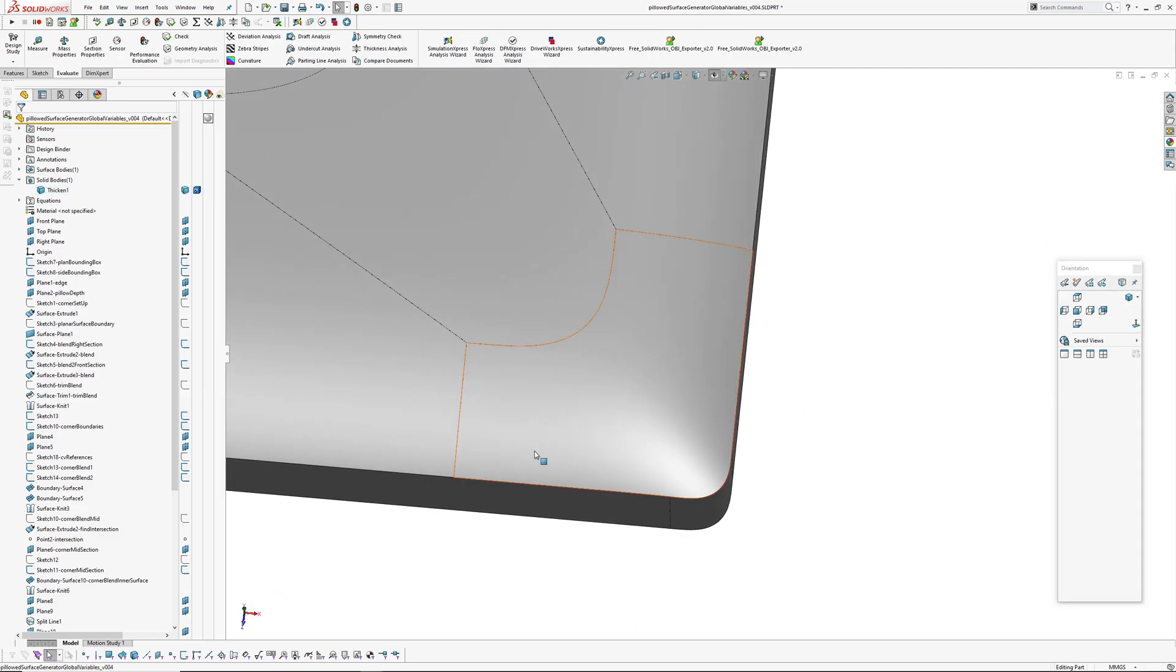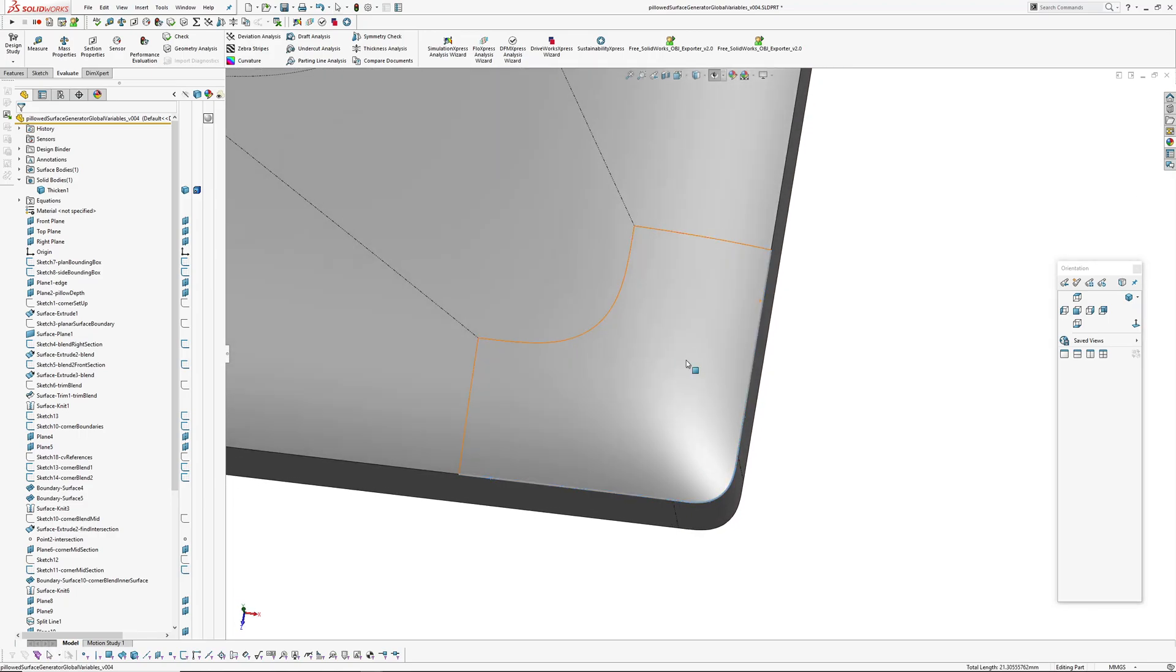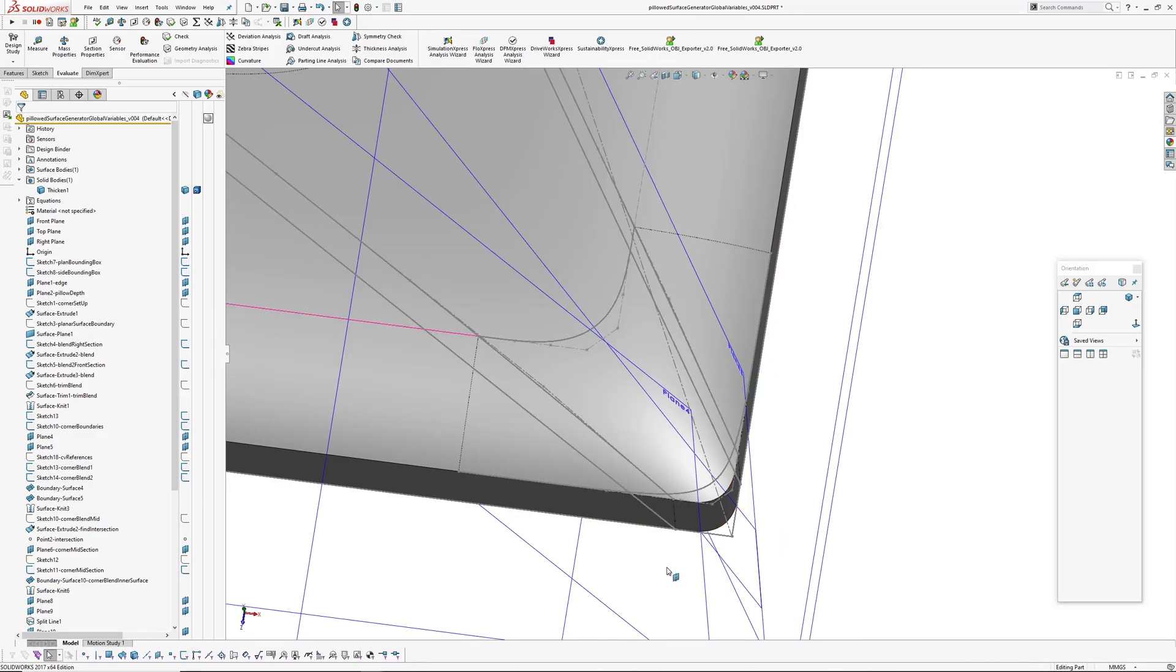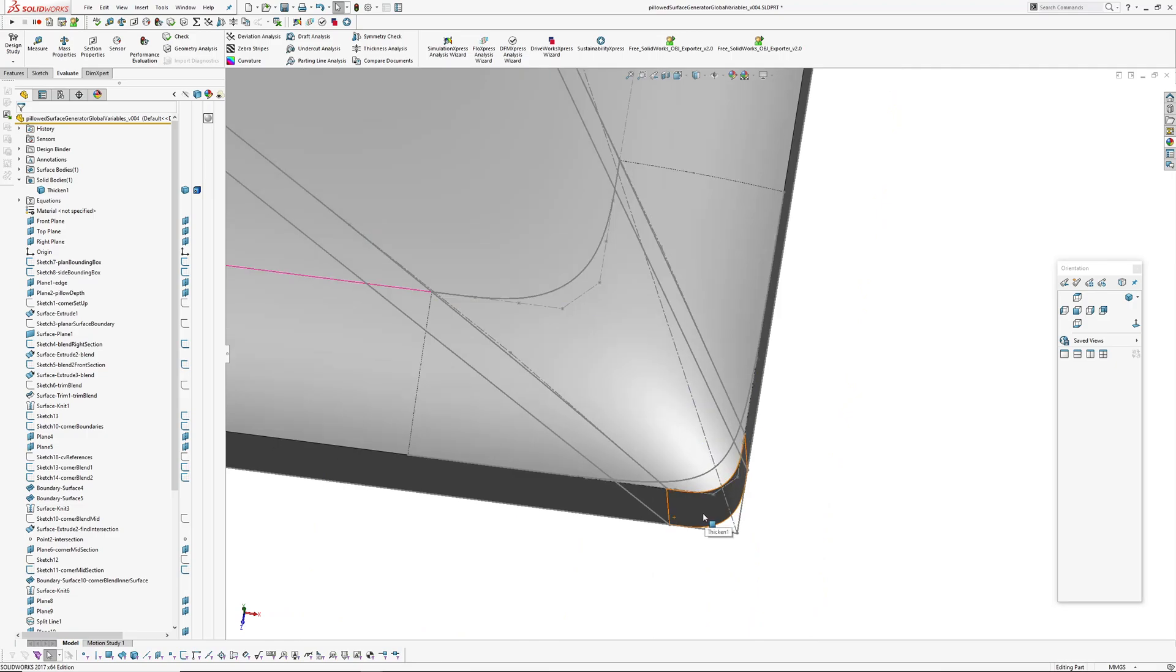And the trick is with this surface here is to not use explicit boundaries one, two, three here, because we have line, corner, line. Because if you do that, you just end up reintroducing these sort of pinch lines in here.